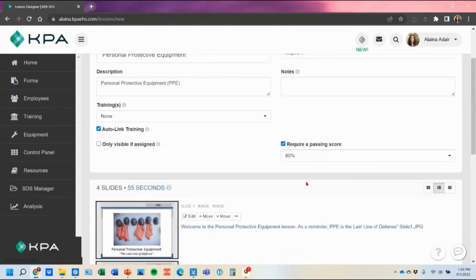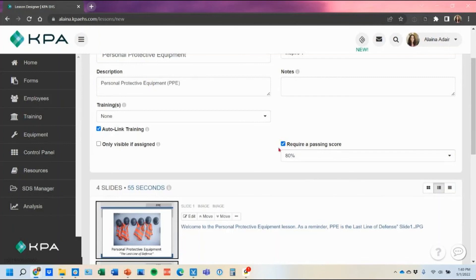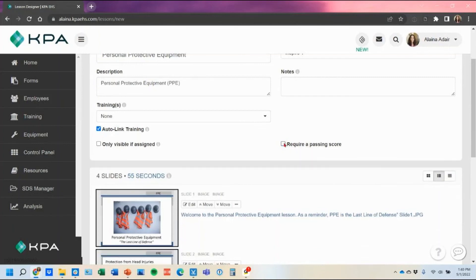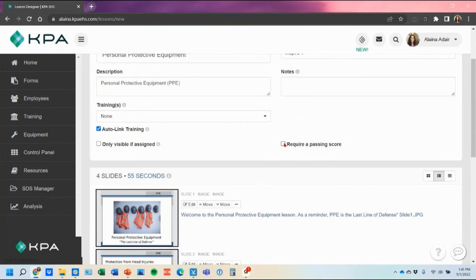However if you don't have the passing score checked what ends up happening is they just take the lesson and they have to re-ask the questions over and over again until they make a hundred percent. So it's a true 100 percent that they have to complete all the questions correctly before it will complete them on that training topic.